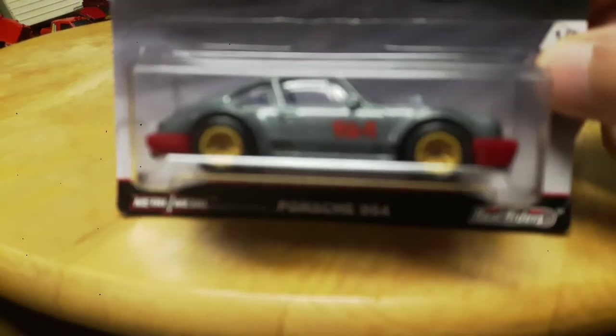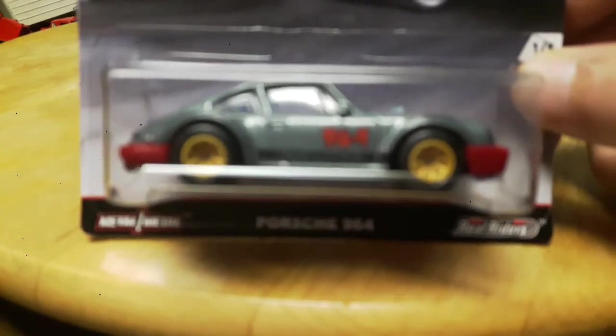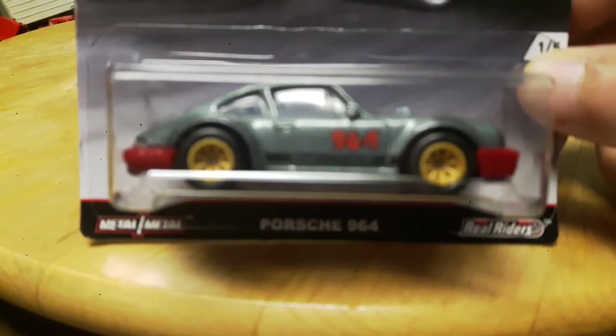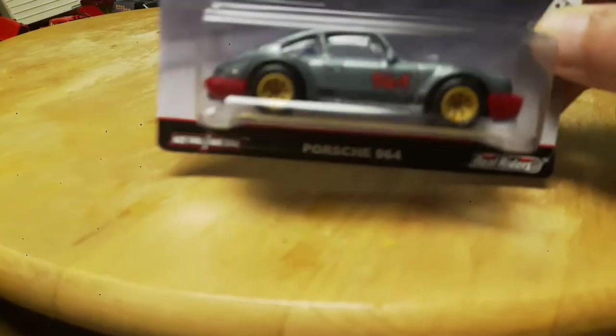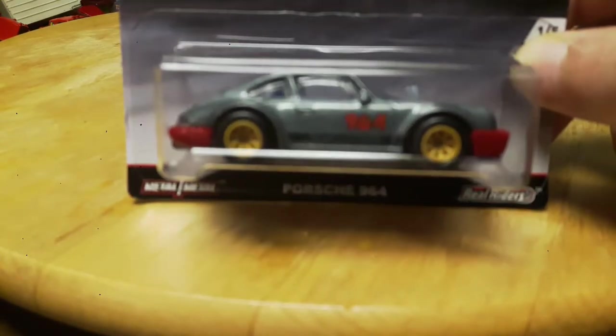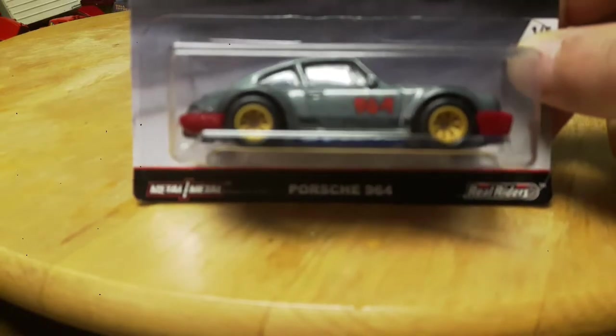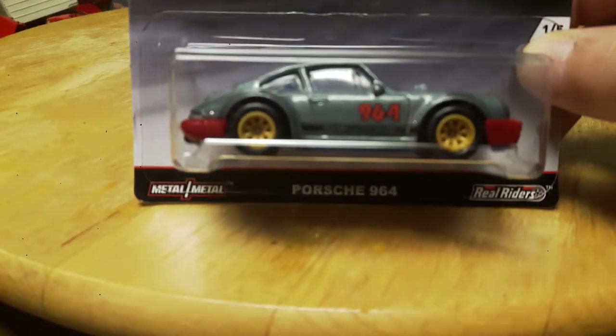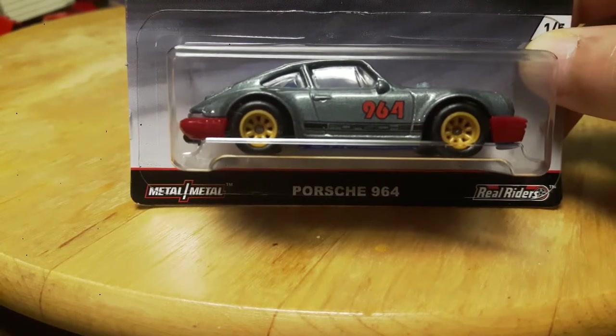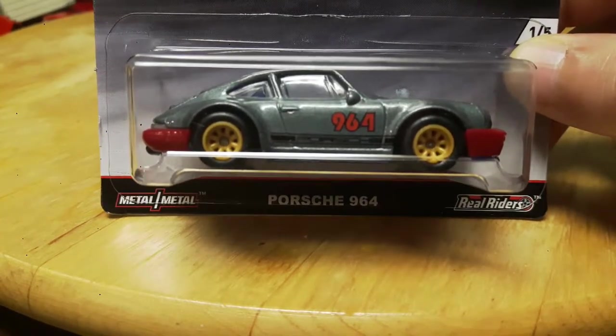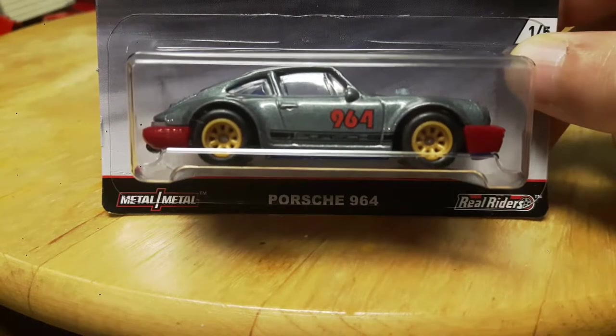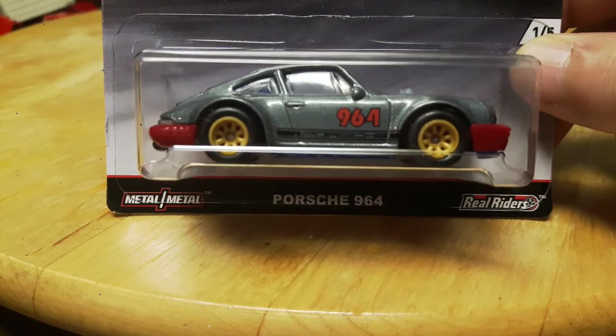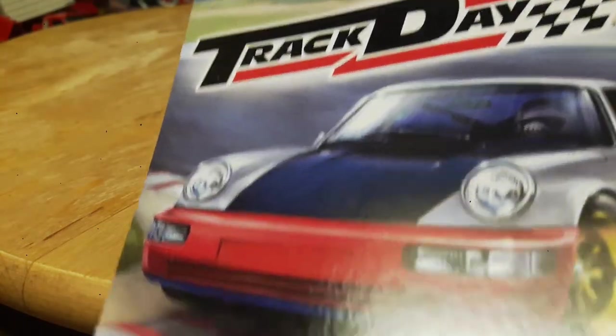Maybe not. Doesn't seem to want to focus that great for me, I don't know why. Oh there we go, beautiful, that's what I was looking for, that's the Porsche 964. I like this car, that's number one out of five of the Track Day collection.